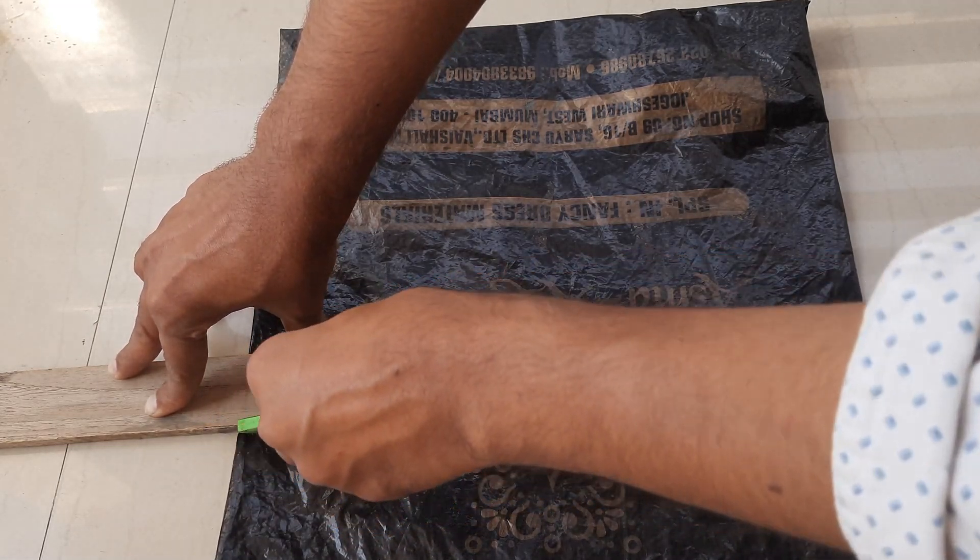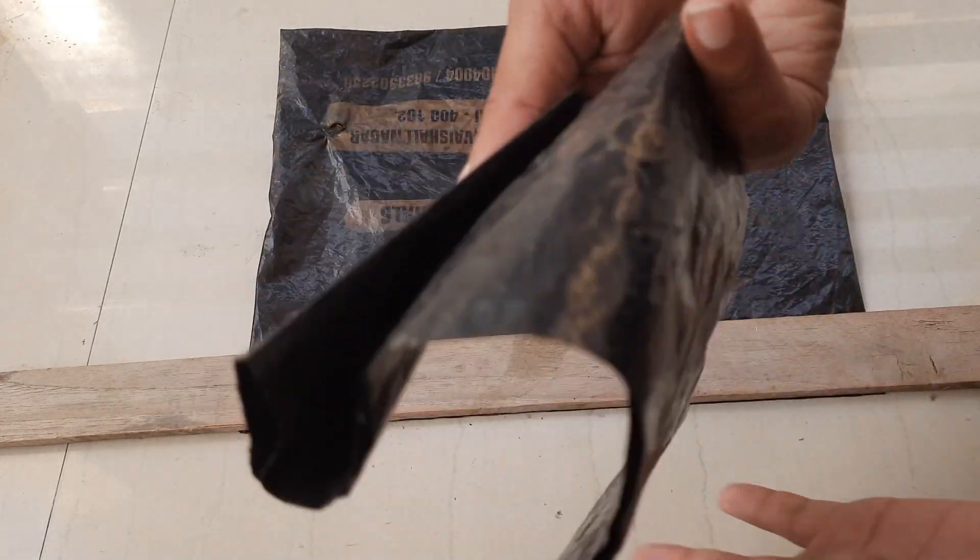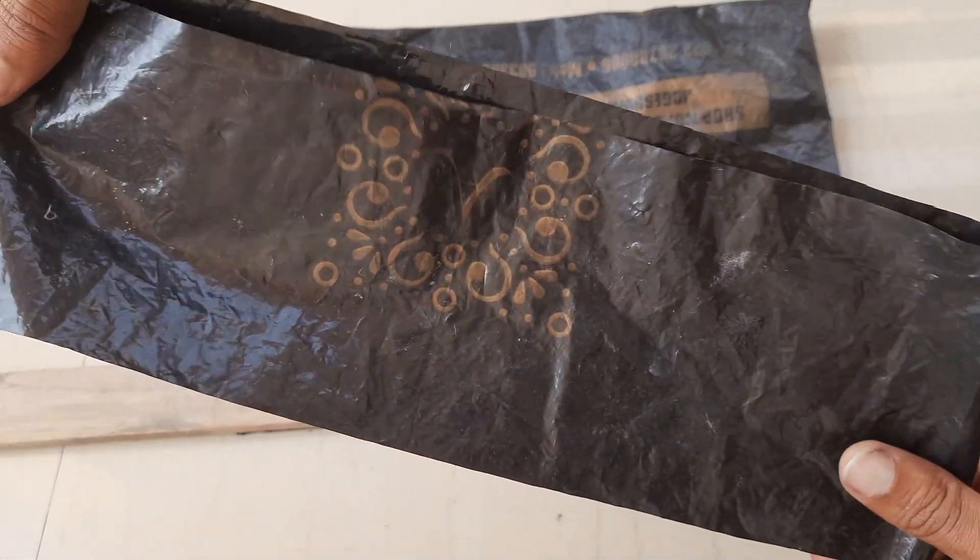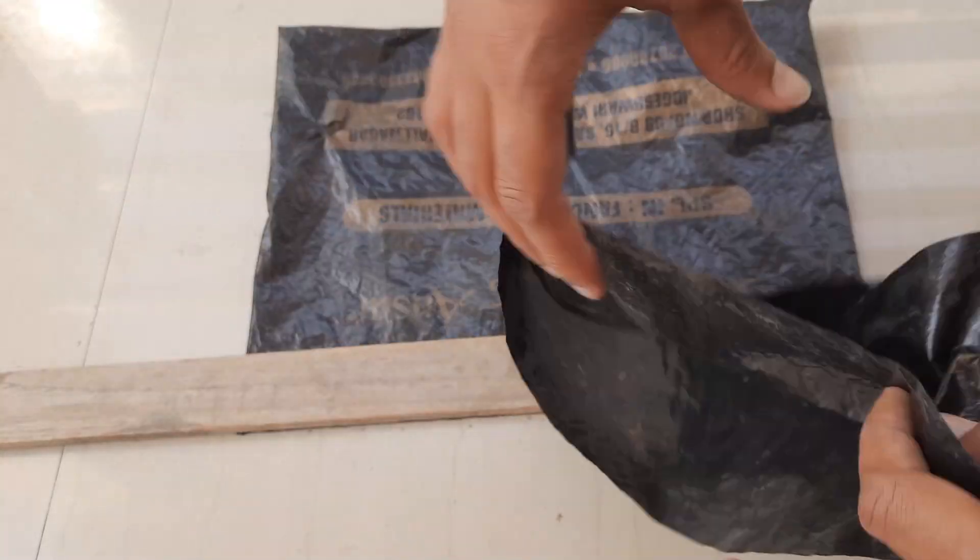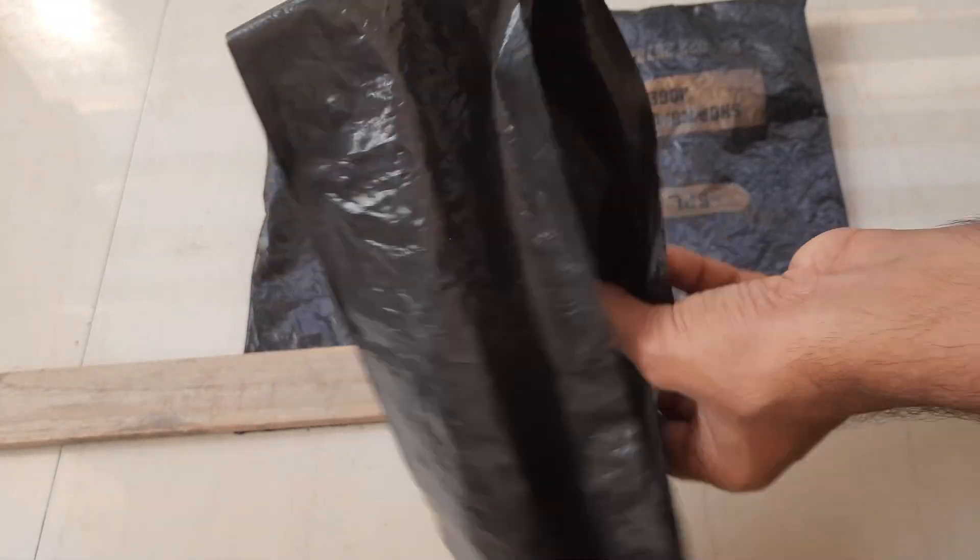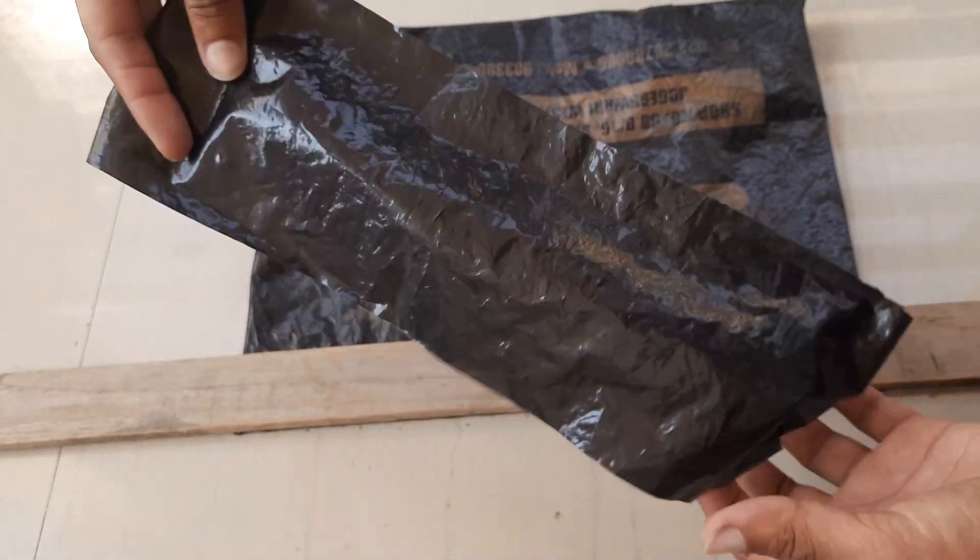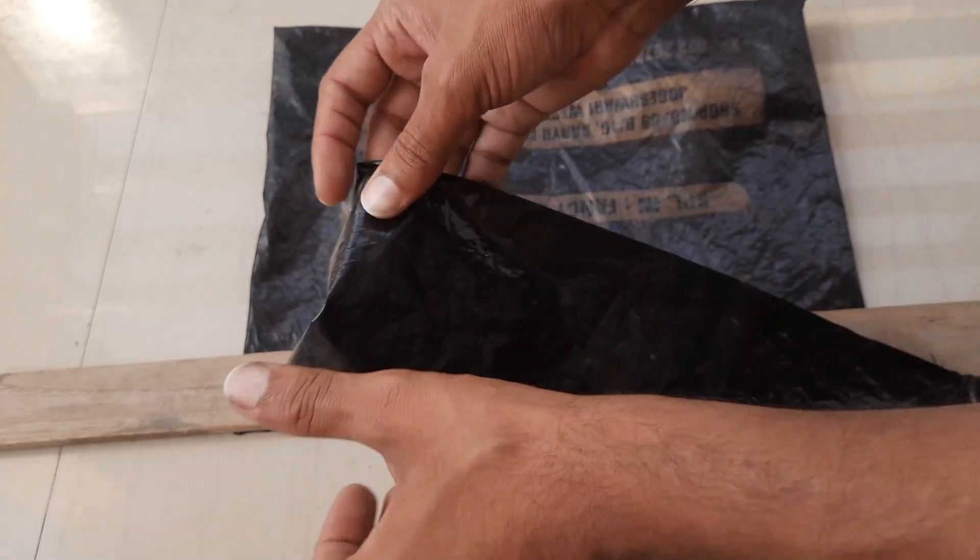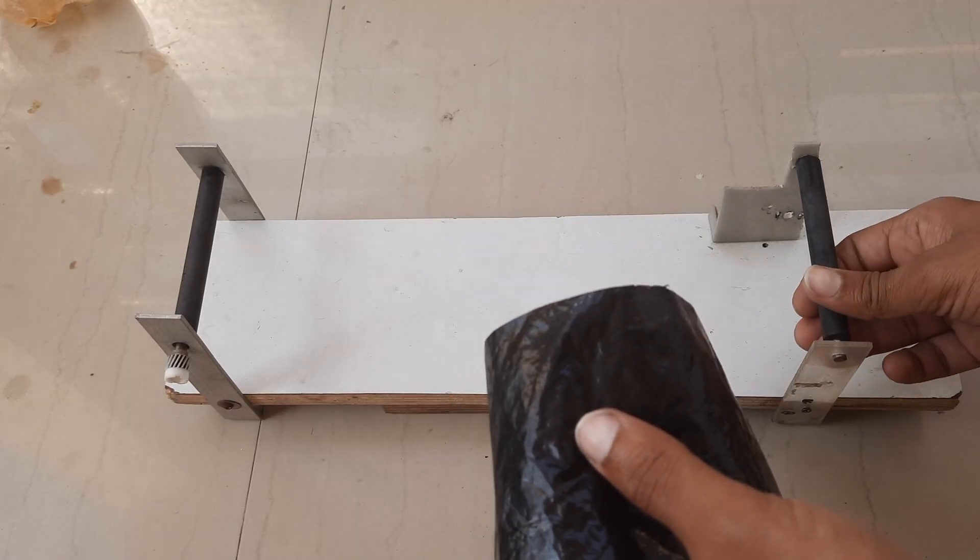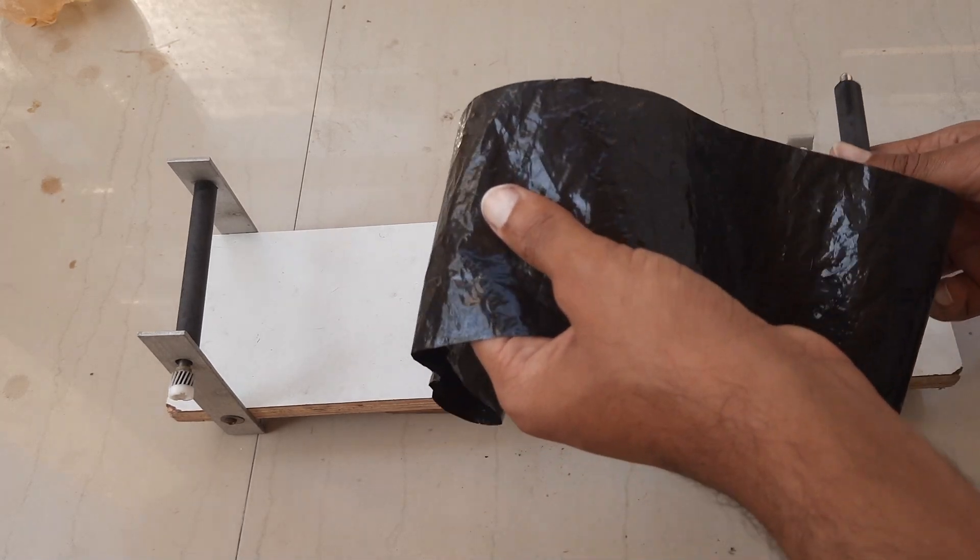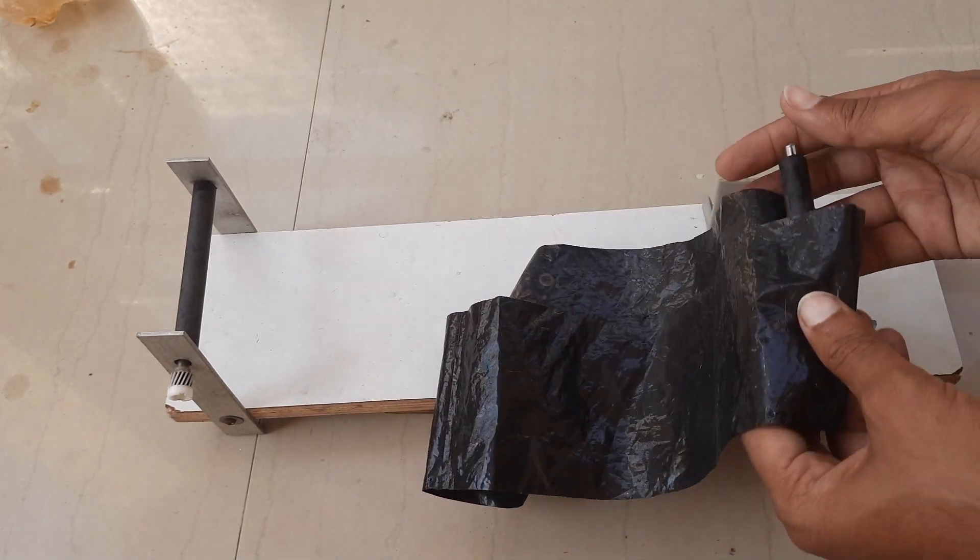To make a conveyor belt, I have taken this plastic piece. It will go around the rollers.